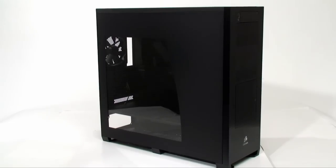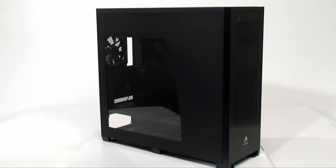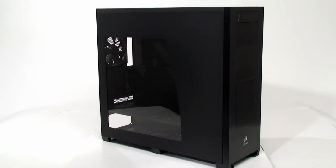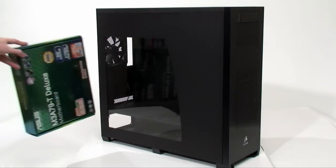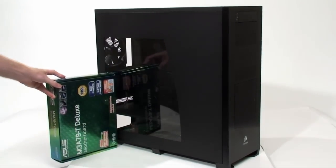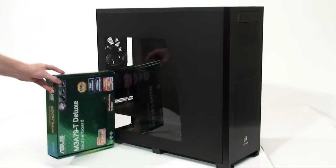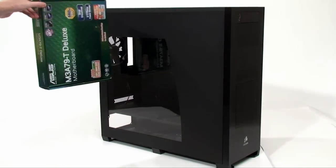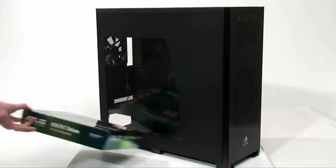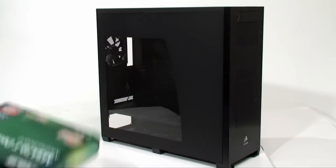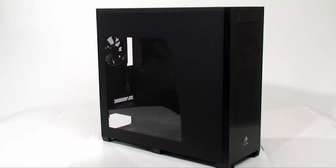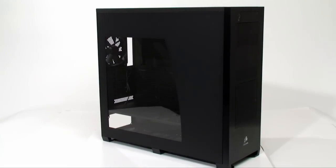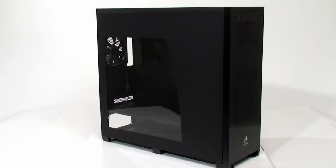All right, so the first thing you're going to notice with this case, as you probably saw with the box there, is this thing is big. We have a motherboard box here, and you're looking at at least double the size high and double the size wide. It is not small, it's made out of mostly steel. The front has an aluminum front bezel, which you'll see in a sec.